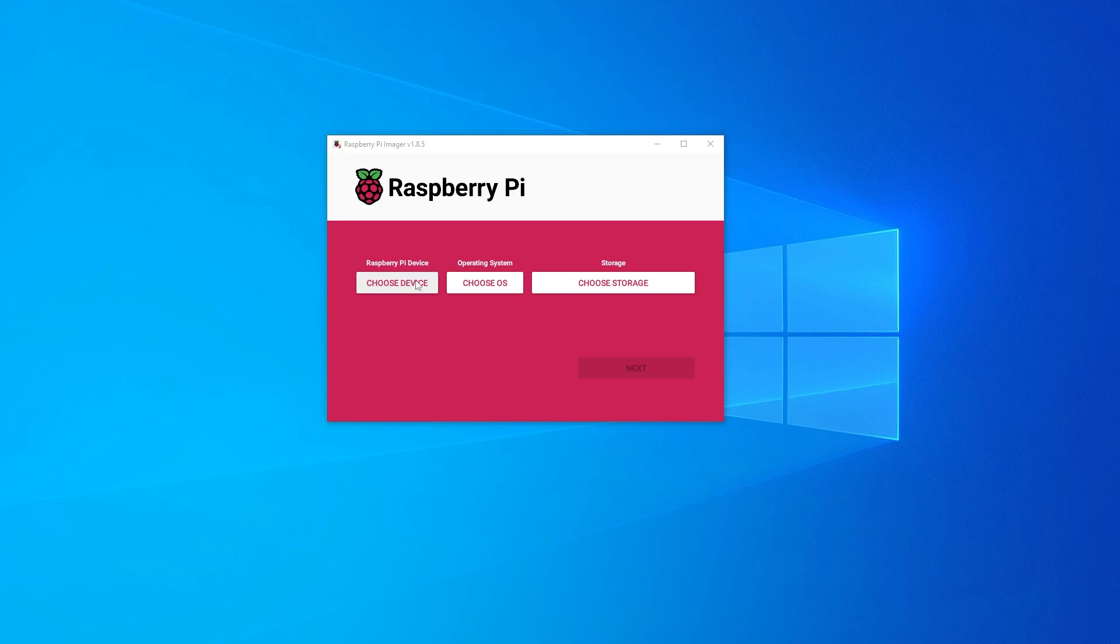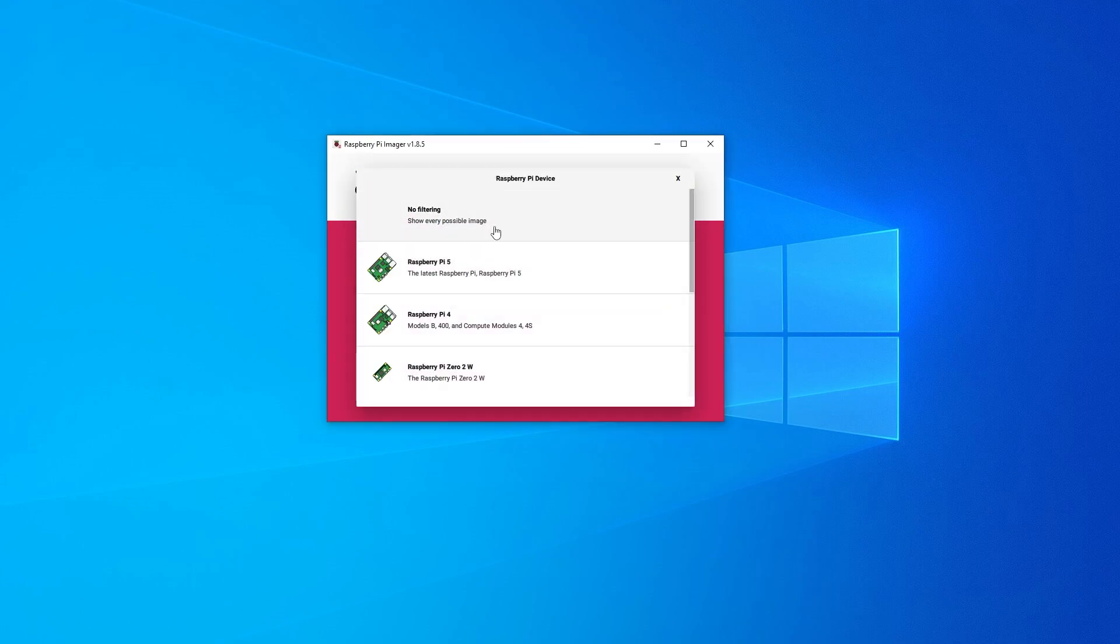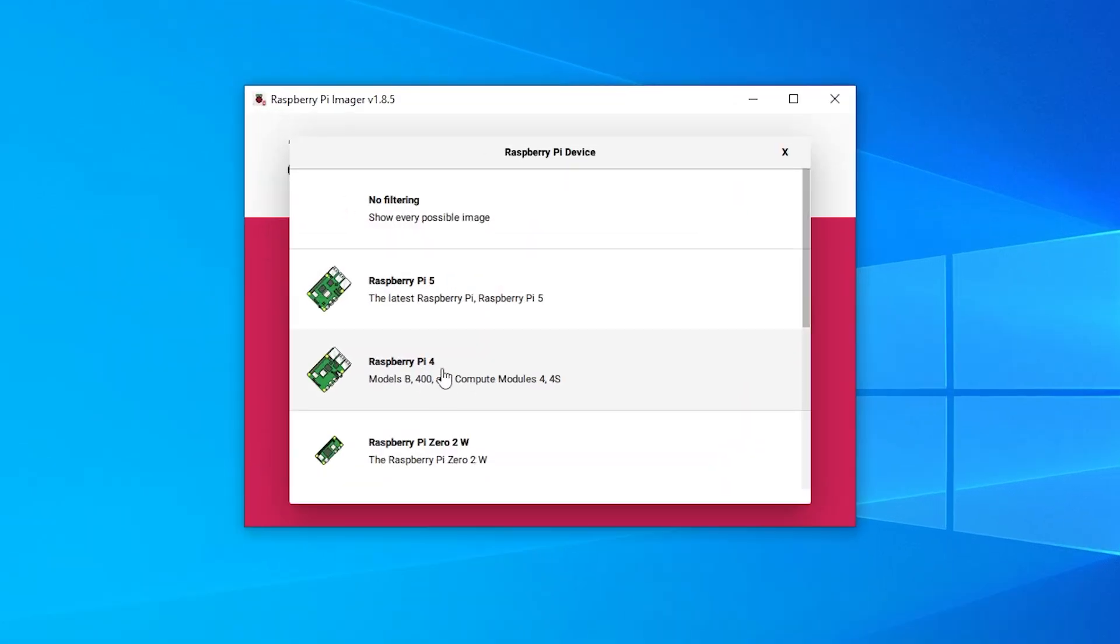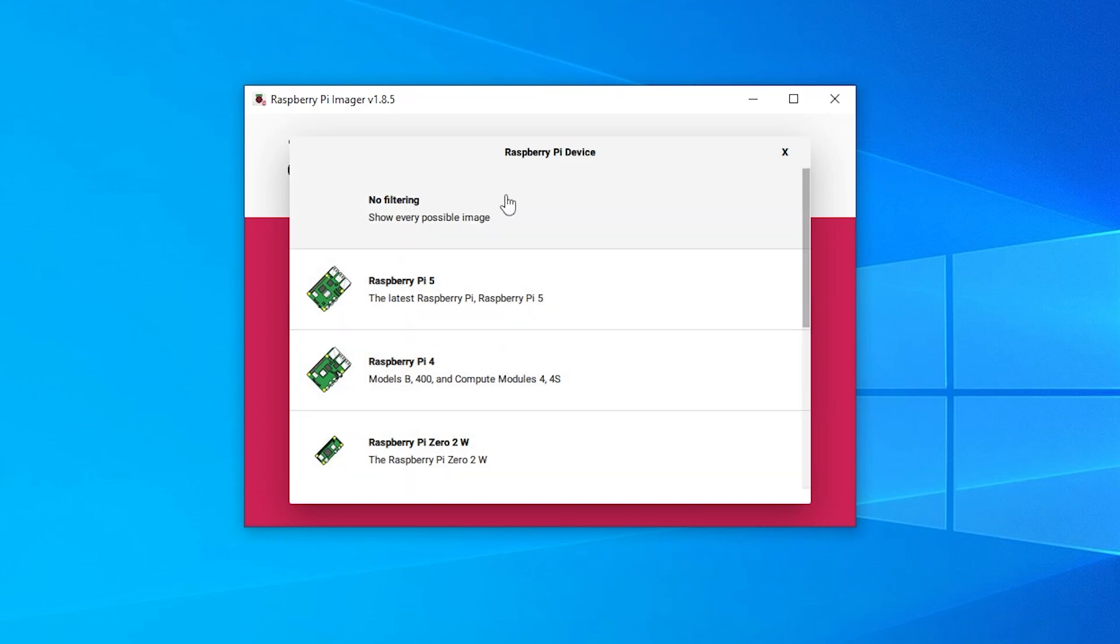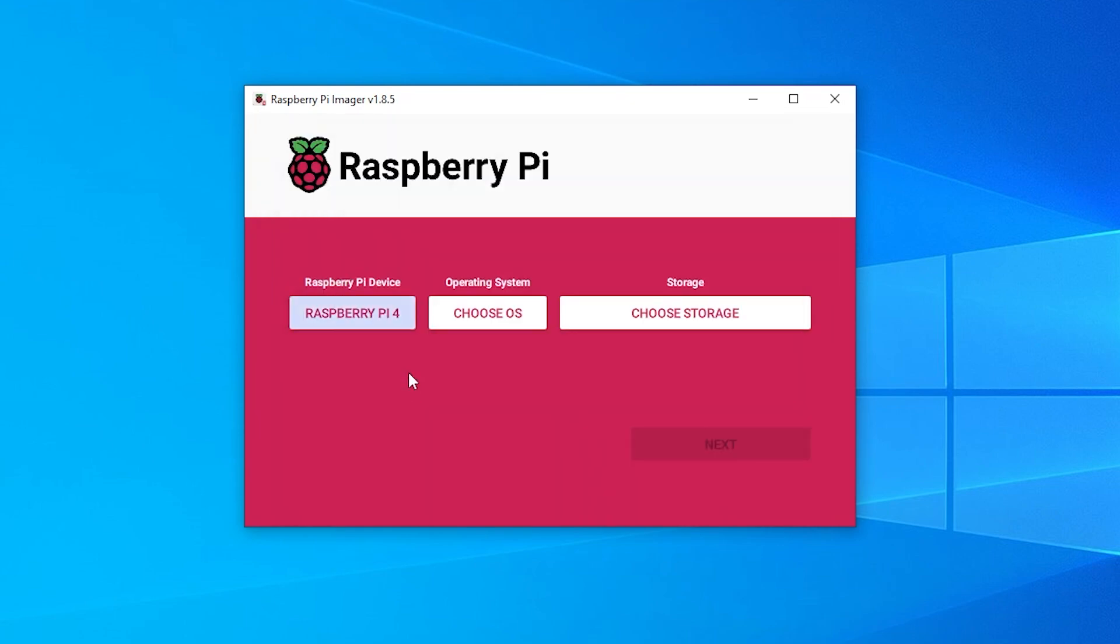The first thing that we want to do is select our device. You're going to be selecting the device that you have. I have the Raspberry Pi 4. You select whatever is best for you. You can show every single image possible if you select this option. I'm going to be using Raspberry Pi.